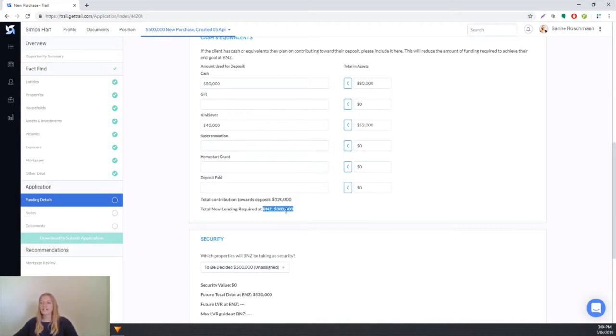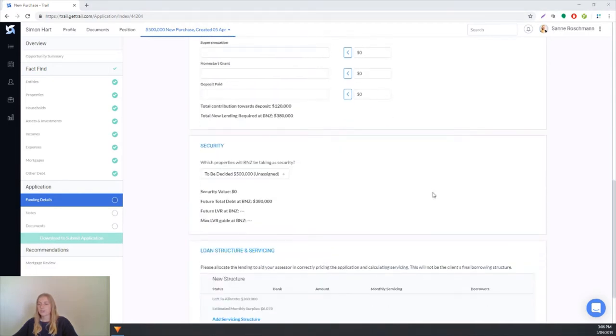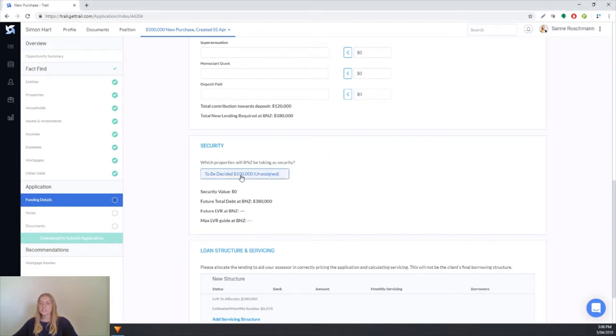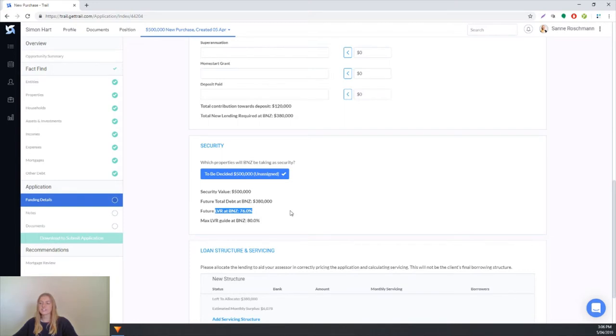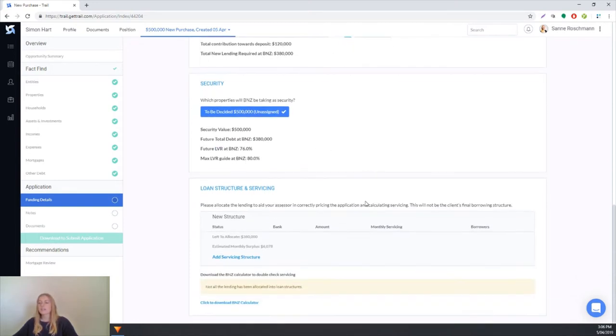In this next section we'll decide which properties BNZ will take as security, so it's going to be that to be decided property, and we can see that we've got a really nice LVR here of 76%.